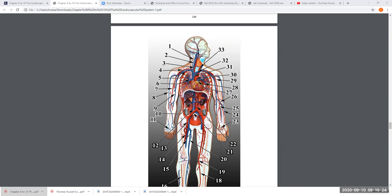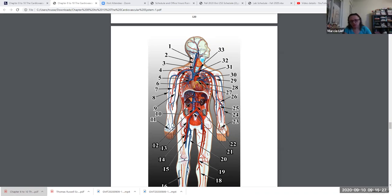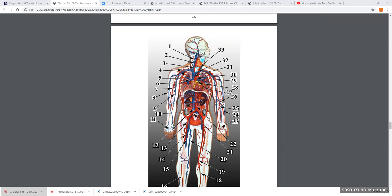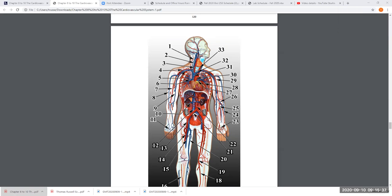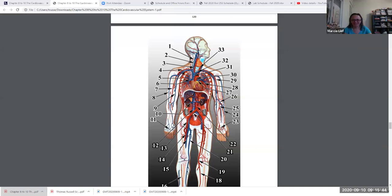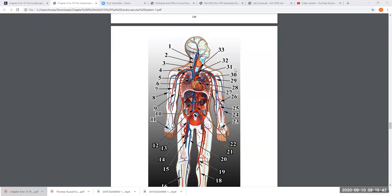Number 3 is pointing to the carotid artery — a student said carotid artery, and that's correct. Number 3 is pointing to the right carotid artery. The red vessel that goes in your neck is your carotid artery. The one on this side is the right carotid artery; the left carotid artery goes up the left side of the head.